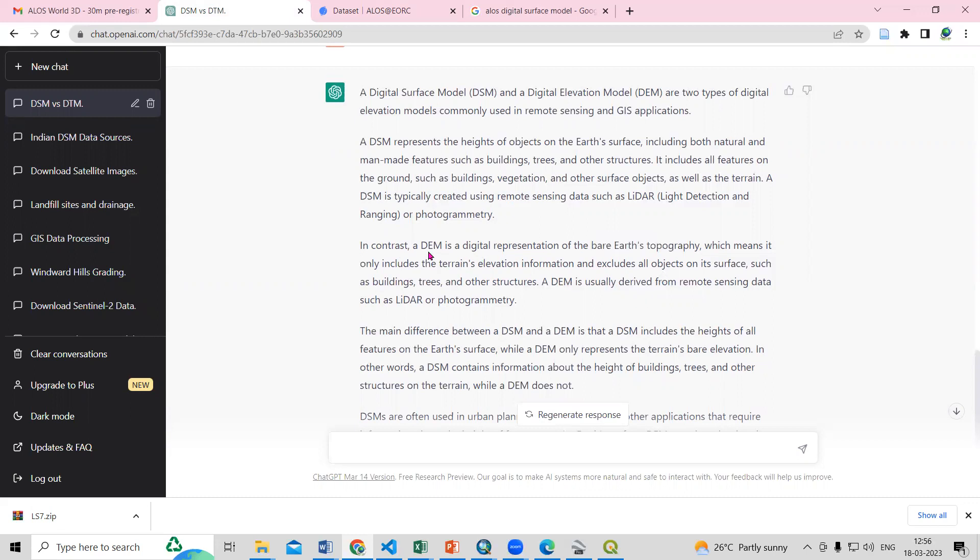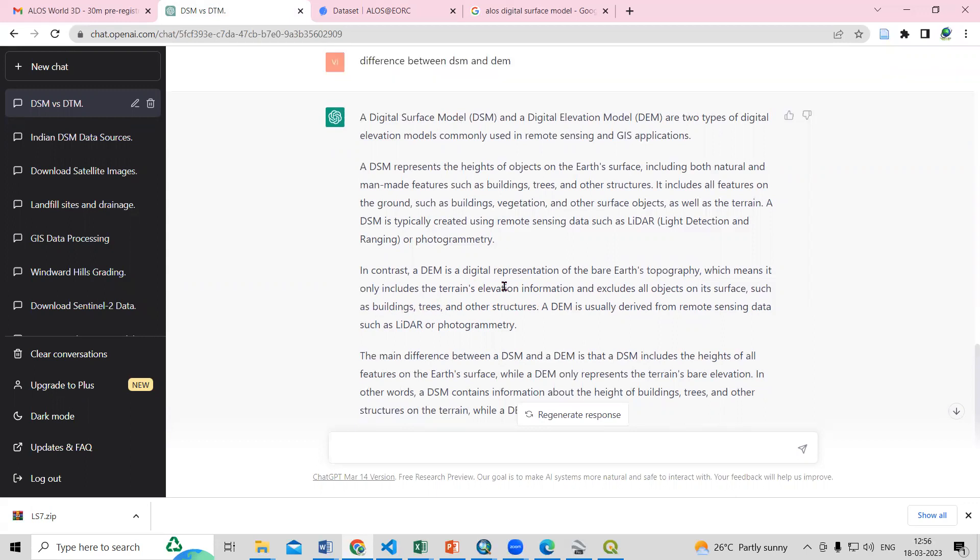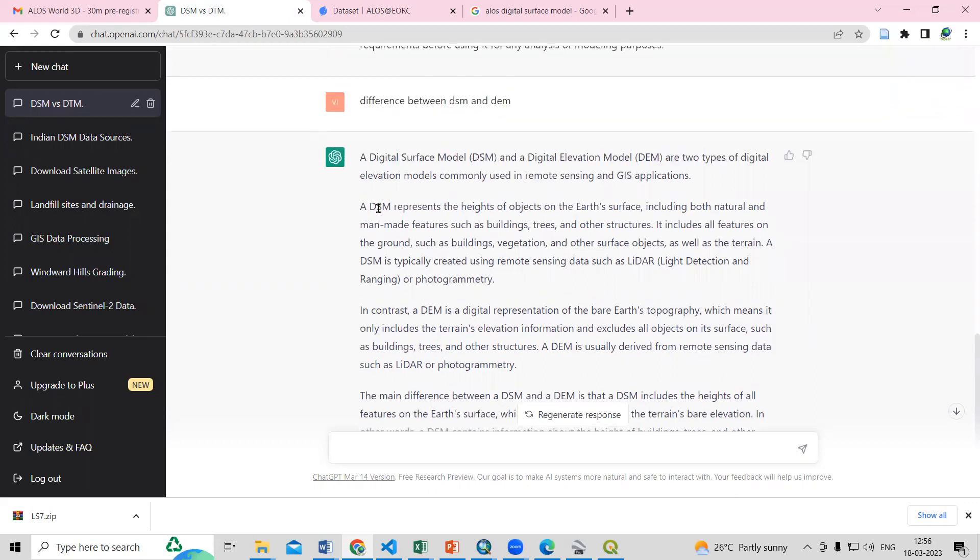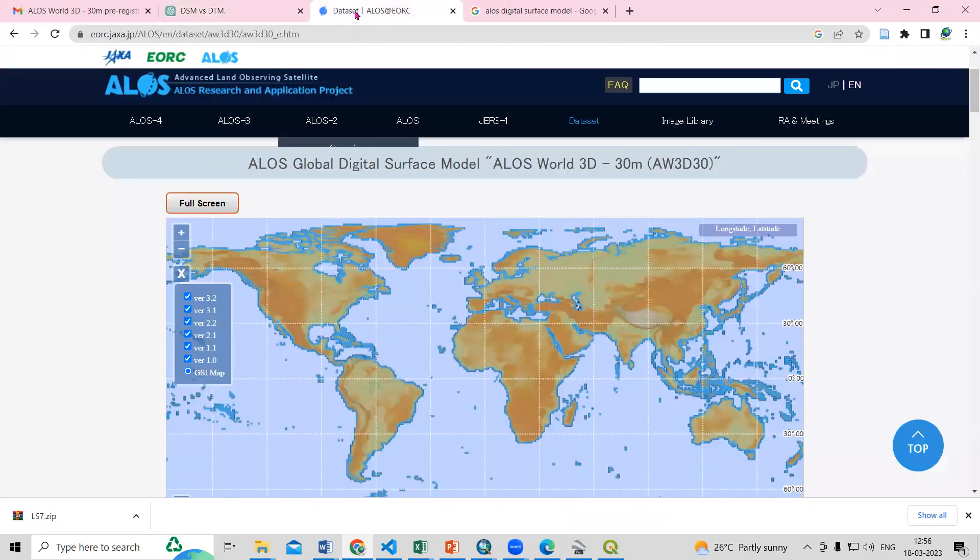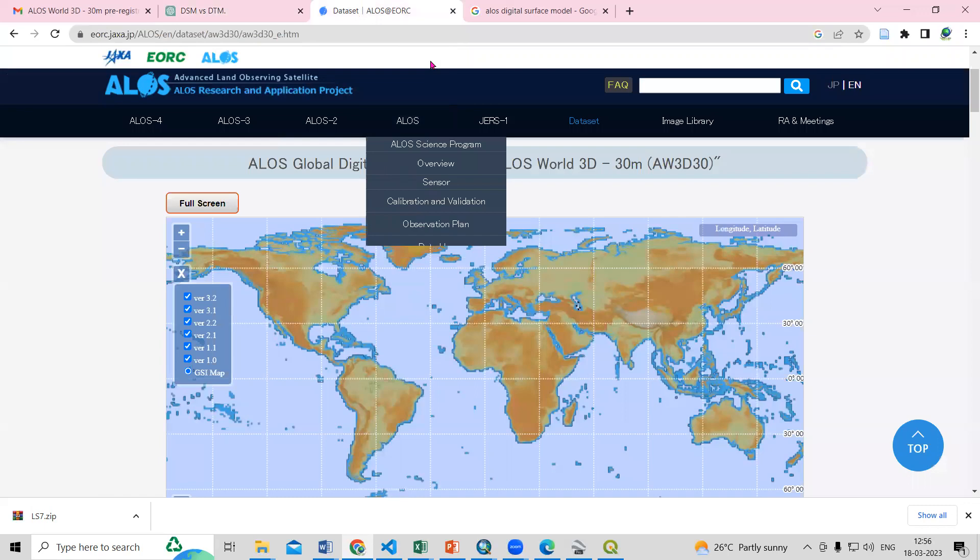So in the DEM you will see the bare topography and you will not be able to see any man-made features or features like buildings, trees and other structures. But in DSM you will see the structures also available. So how we can download this dataset? You just need to go to Google...